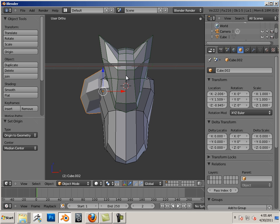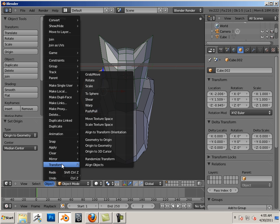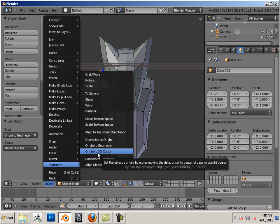So I took my 3D cursor, right clicked into the center of the part, as far as the center of the overall character. And then I went Object, Transform, Origin to 3D Cursor.